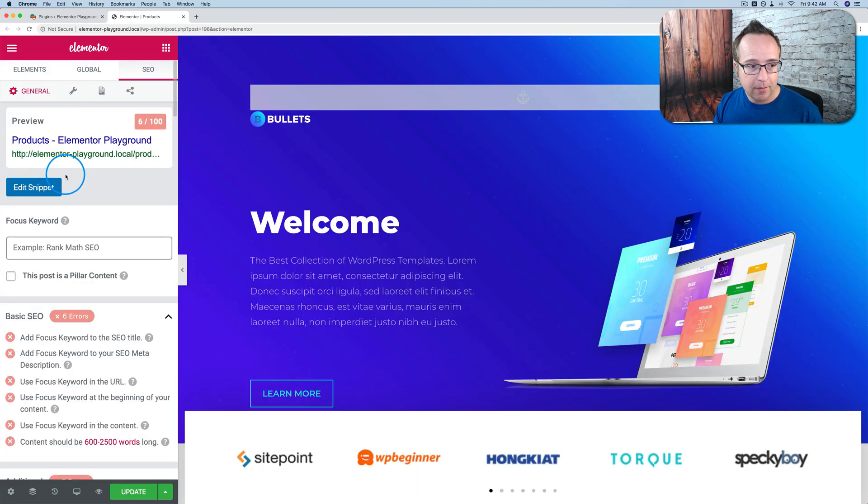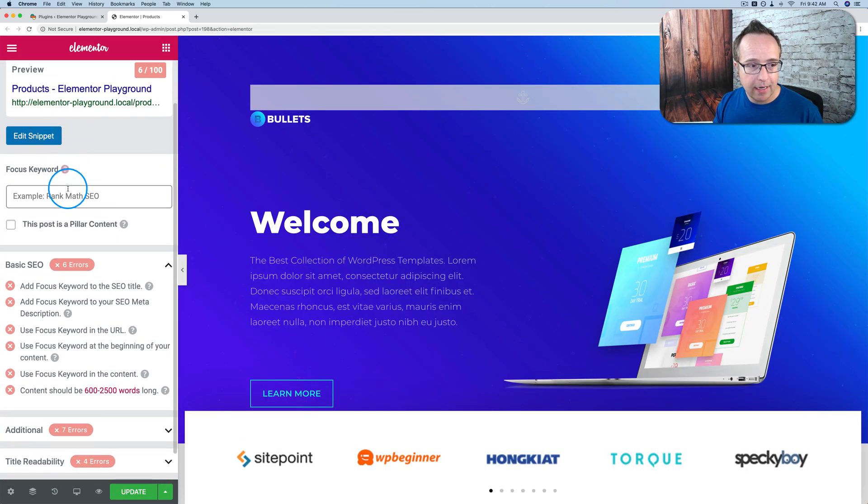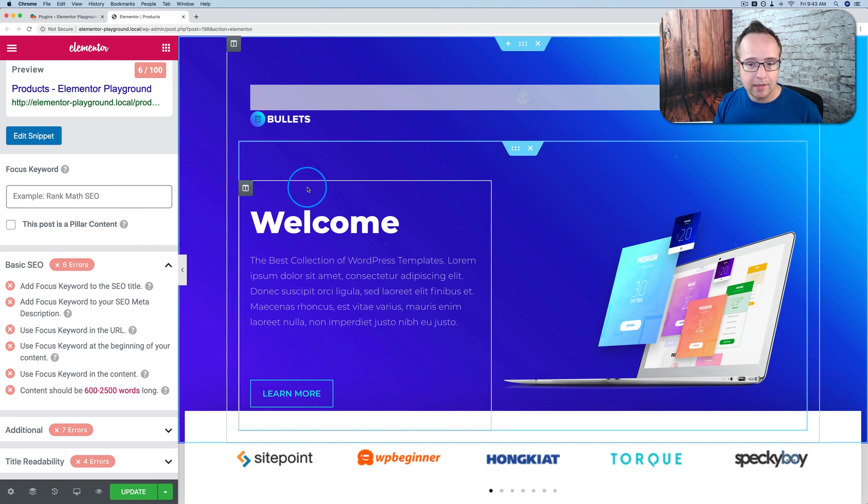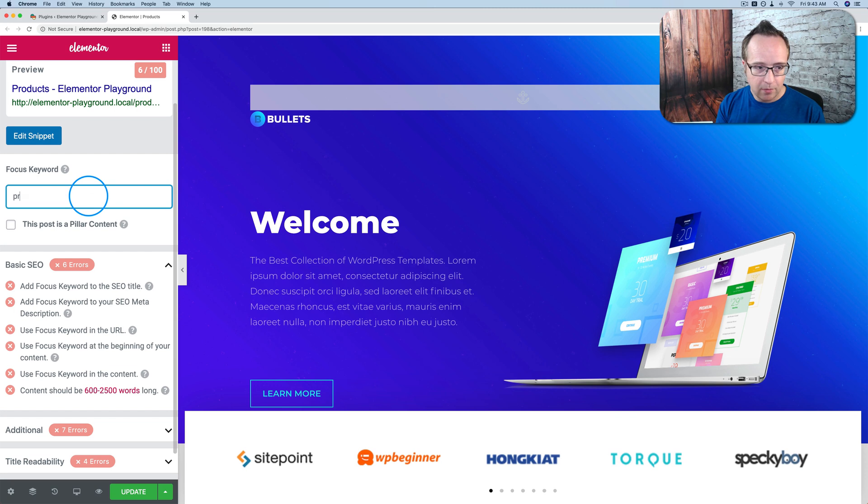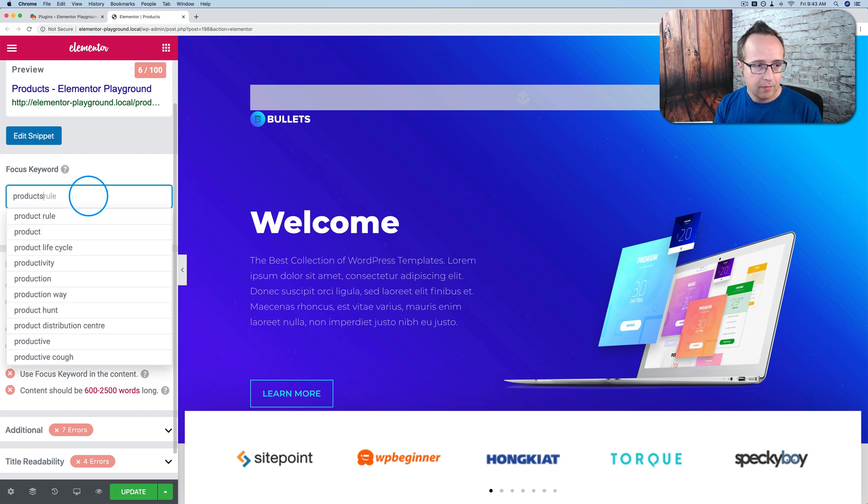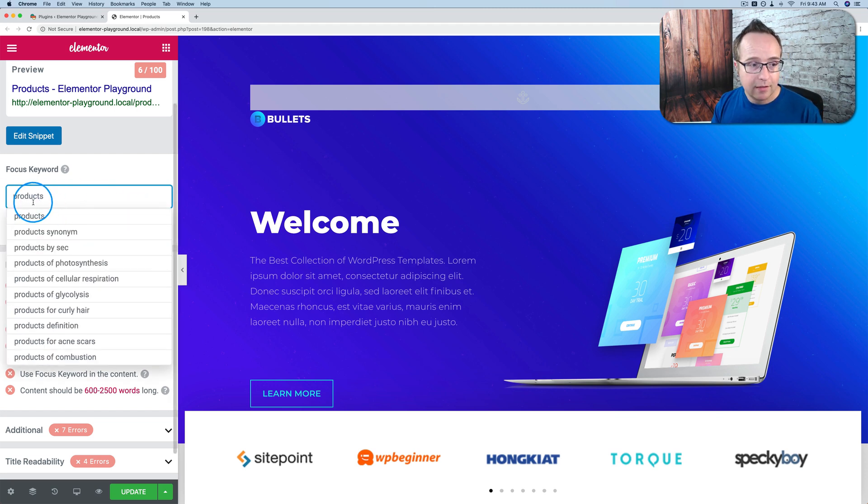And we also have the mobile appearance of our snippet. So we customize that there. We can add a focus keyword. And since this is a product page, so it's called products up here. Let's just type in products. And this could be a focus keyword, not a good one, because it would be highly competitive and very non-specific.